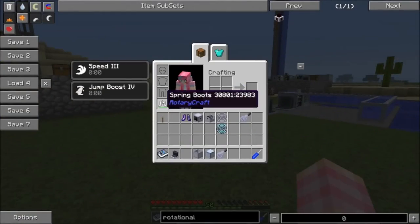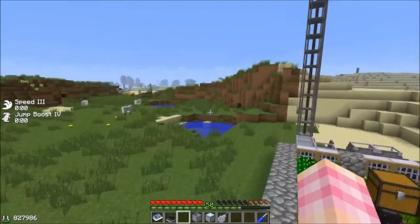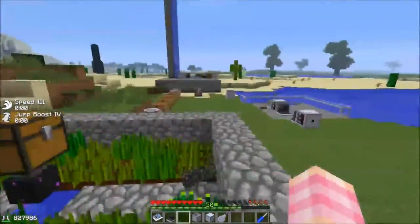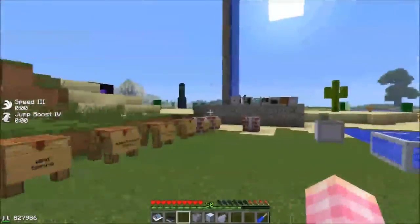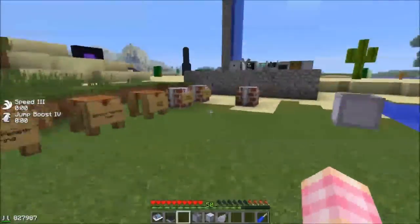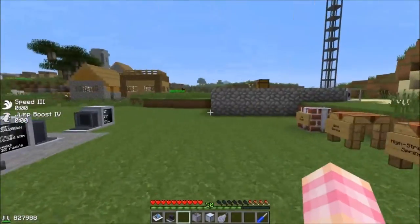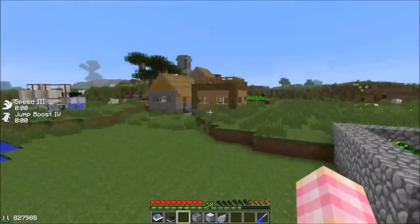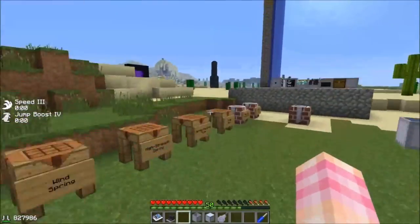I don't know if there's a maximum fall distance or if it just takes more power out of the spring boots, but the spring boots are pretty cool — they let you run faster and jump higher.